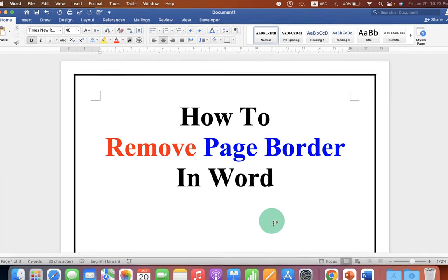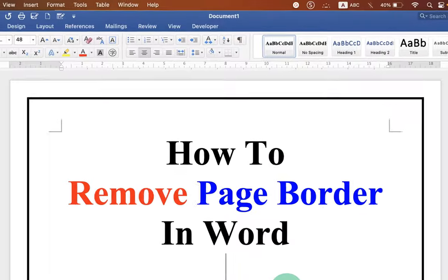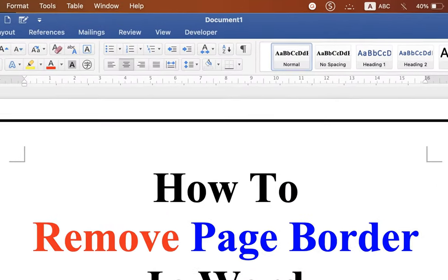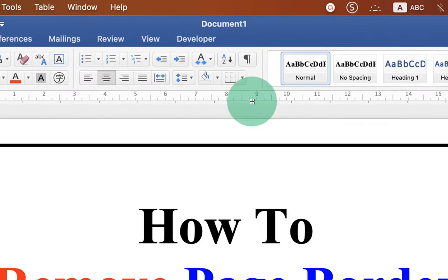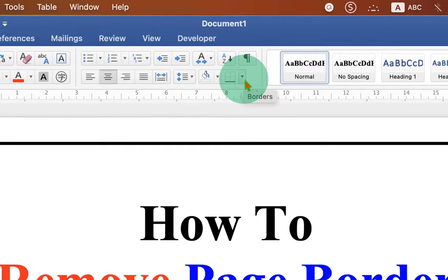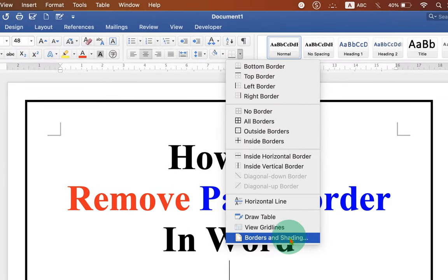To remove the page border, you need to click on this borders option here. After clicking on the drop-down, you will see the option of borders and shading.